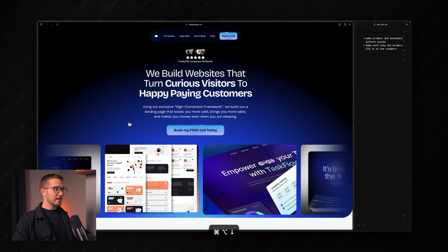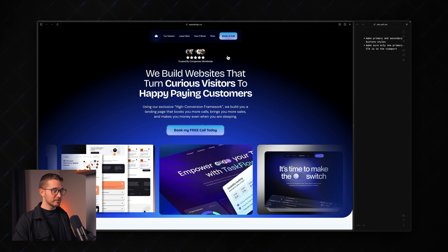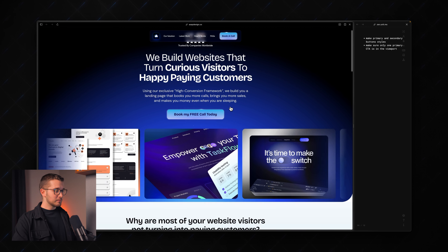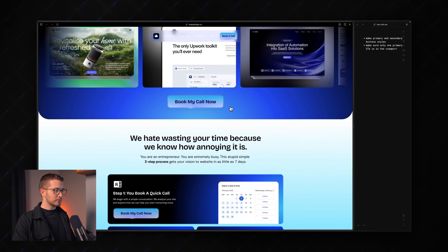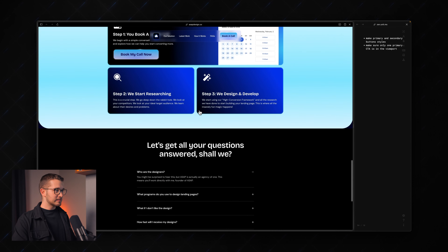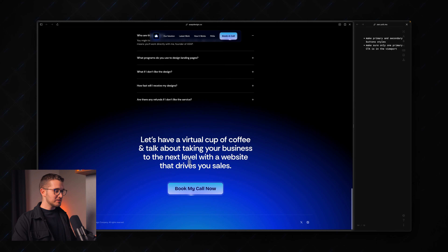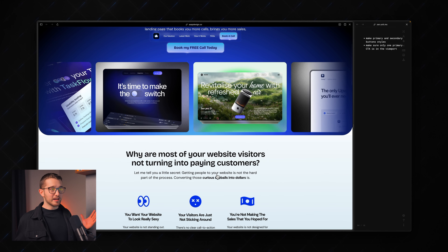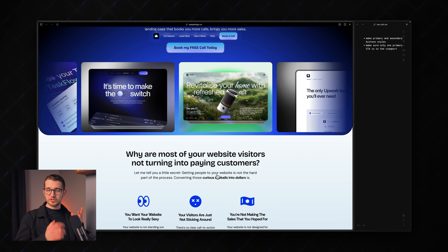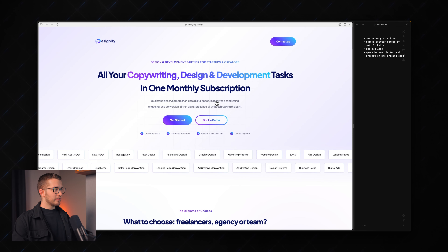I recommend designing a secondary button because you don't really have any other styles for this button. As I'm scrolling down this page, we just have this primary button everywhere. So it is a great idea to differentiate between these actions. But other than that, it's pretty cool.